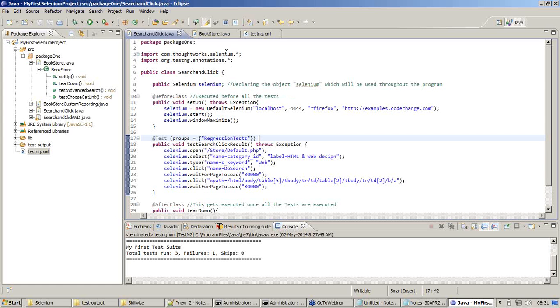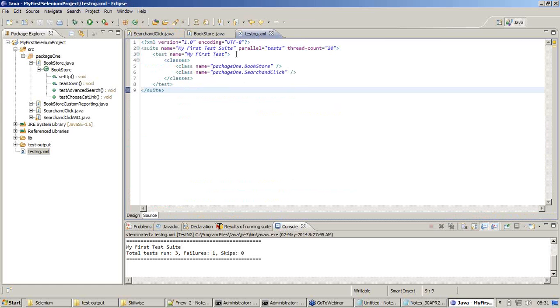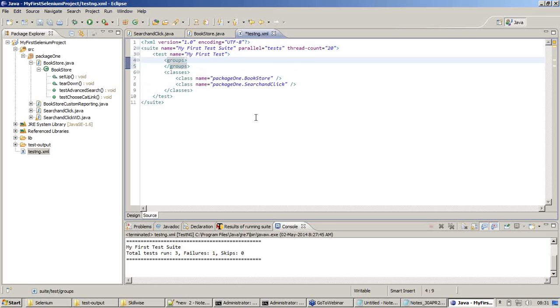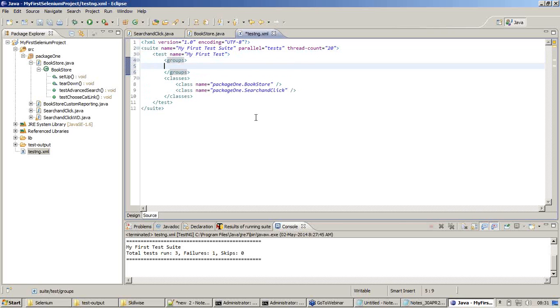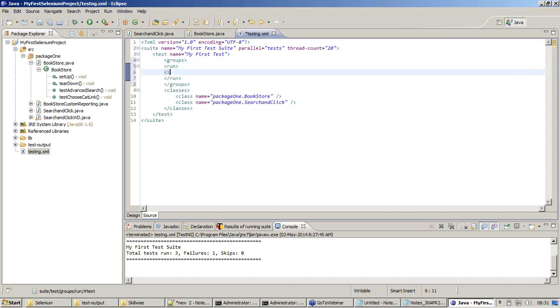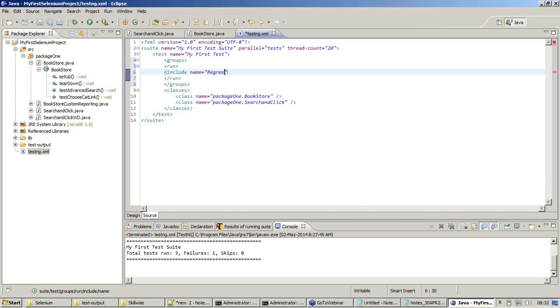Now I am going back to my testng.xml document to make some changes. Groups, run, all these things are syntax which means we need to remember it correctly. They are very self-explanatory because we are just dealing with groups and we are having a configuration file to specify our groups.